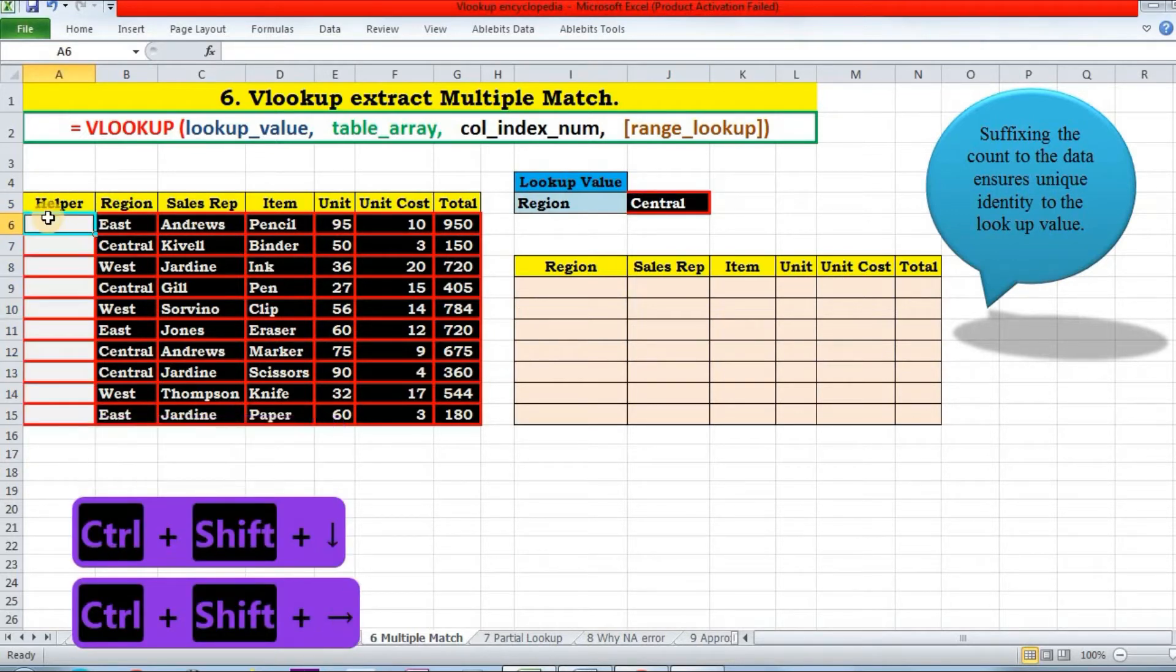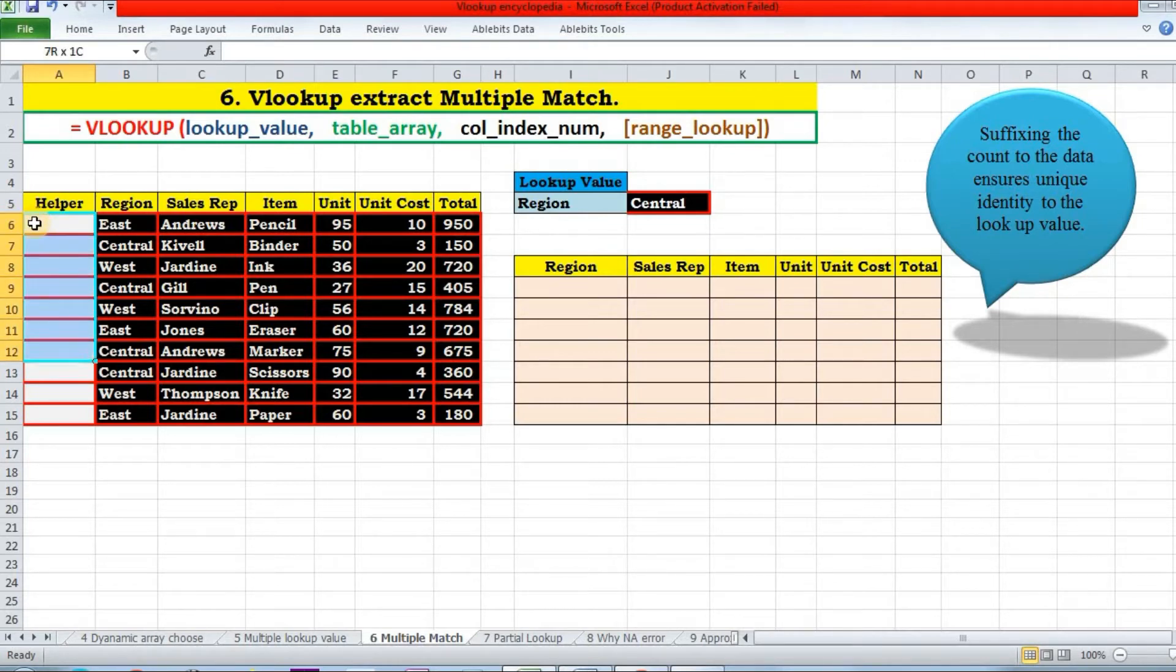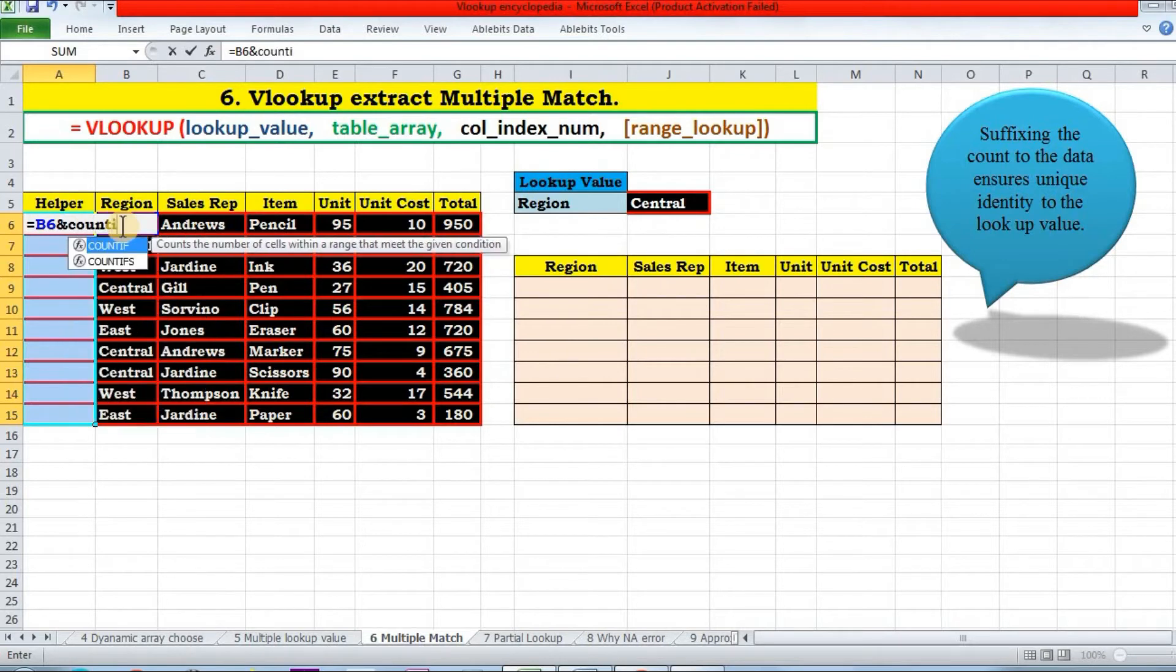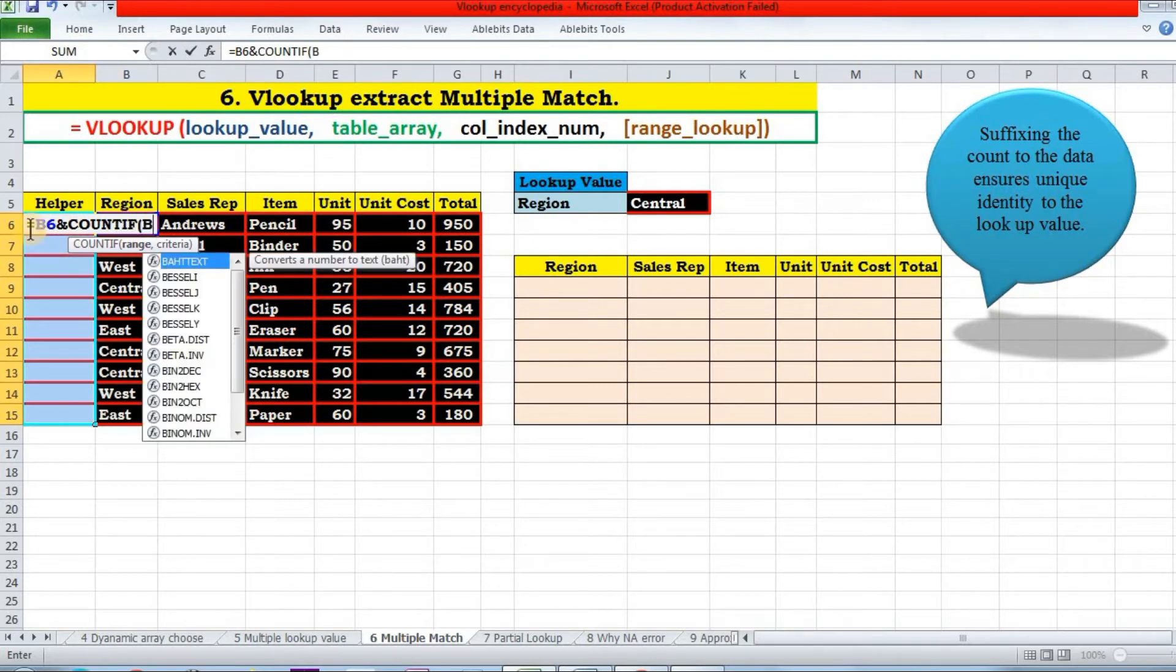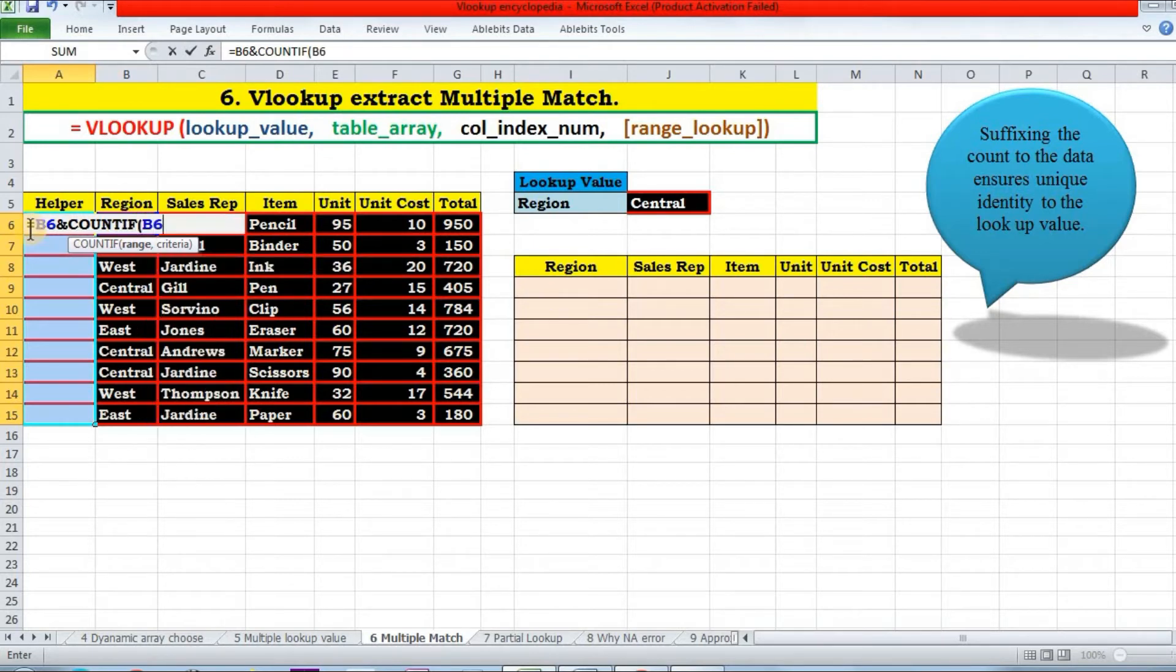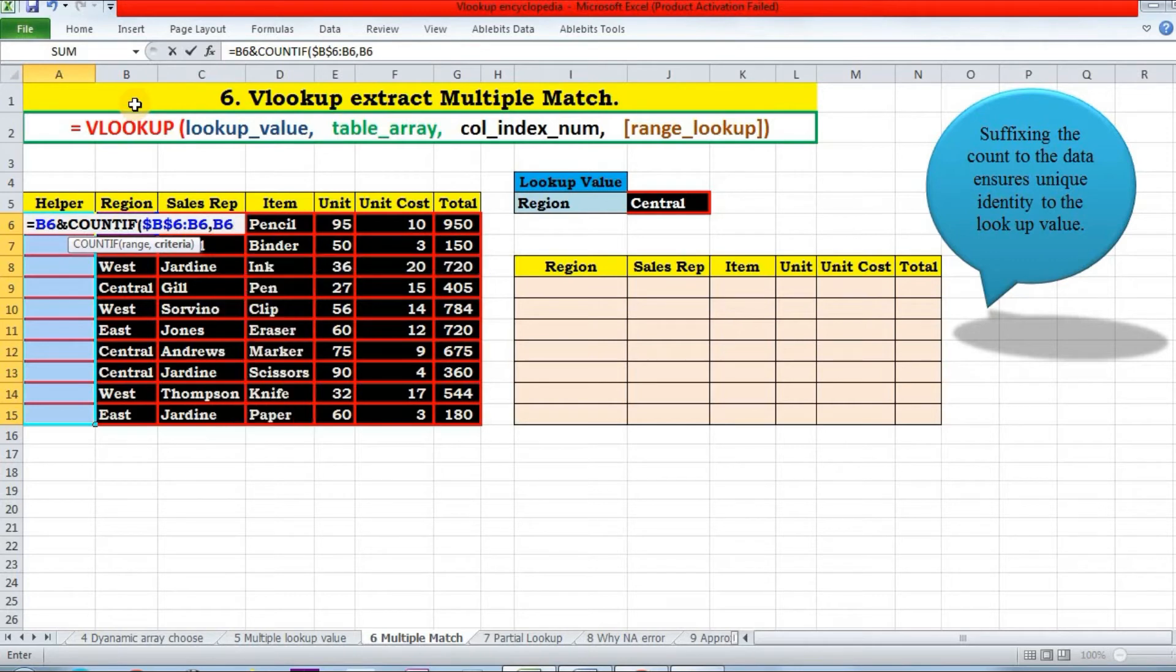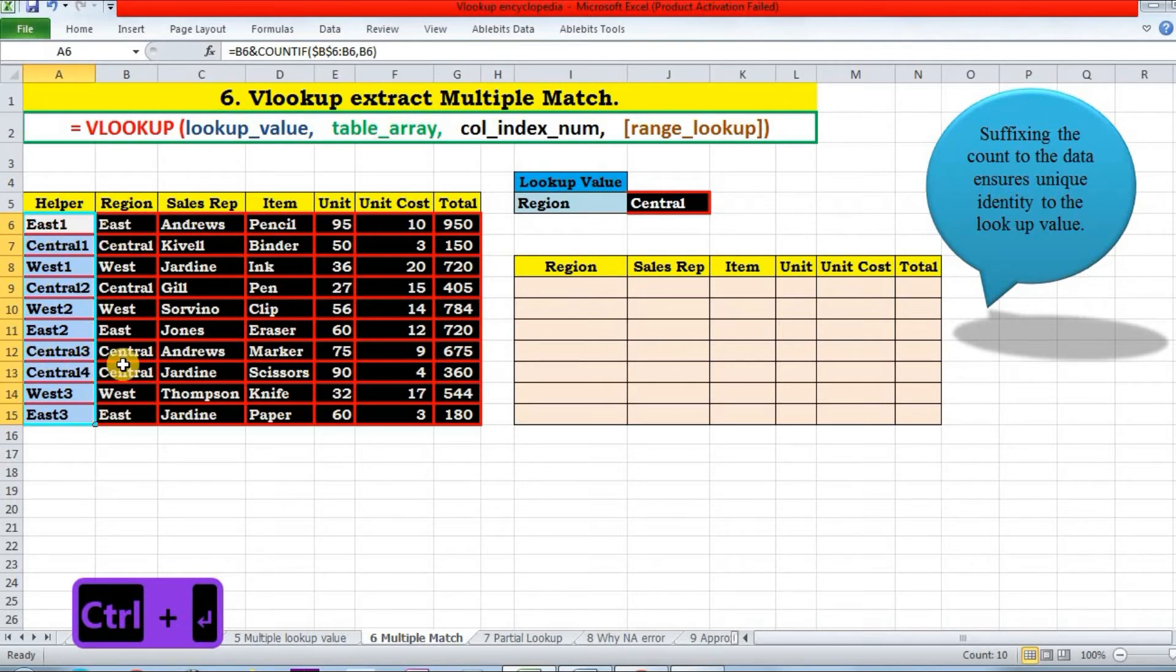Now you must know that VLOOKUP does not do such kind of extraction natively, but with the help of a helper column, we can achieve this as well. See what I'm going to do. I'm going to select it and I will assign count value to each data in the region column. So this ampersand. And I have to attach a count value, so I will use COUNTA function. I will count B6. I will lock it to B6, and I have to count what - B6 again.